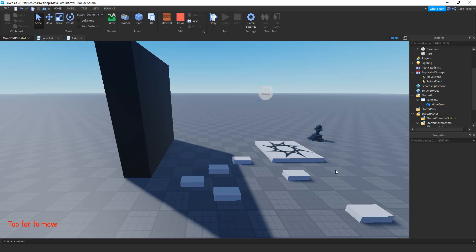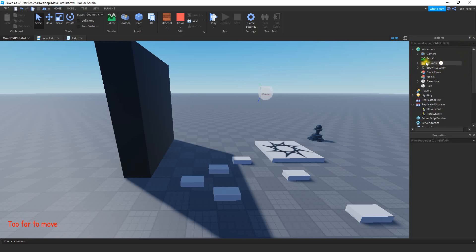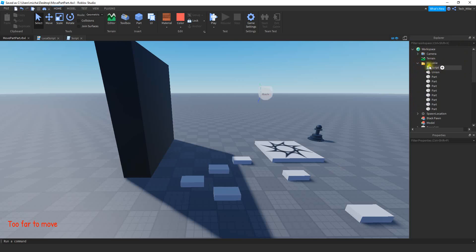Alright, so let's go ahead and get started by going over the setup. What we're going to do is make a folder inside of Workspace. Go ahead and rename that folder to 'movable'. Inside this folder is where we're going to store all the parts that we want to be able to move by clicking and then clicking a new position. We're also going to be adding a script inside this folder.